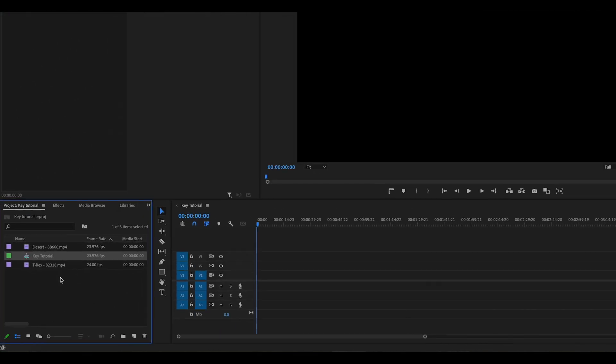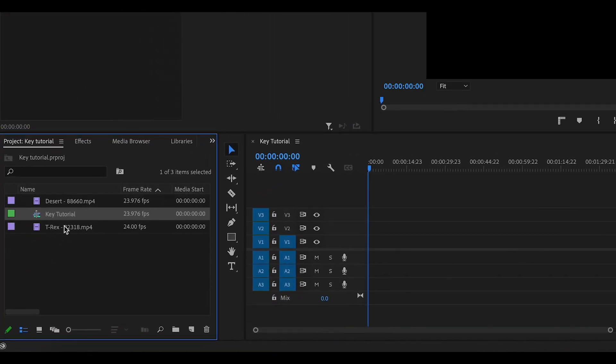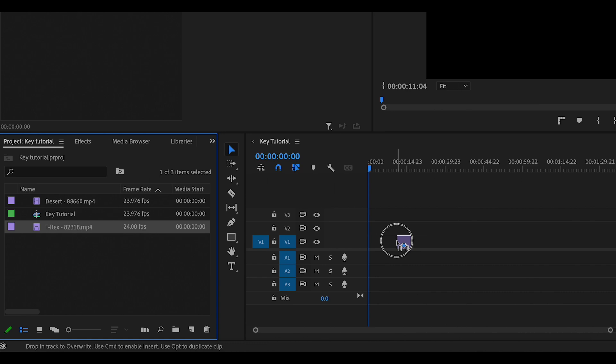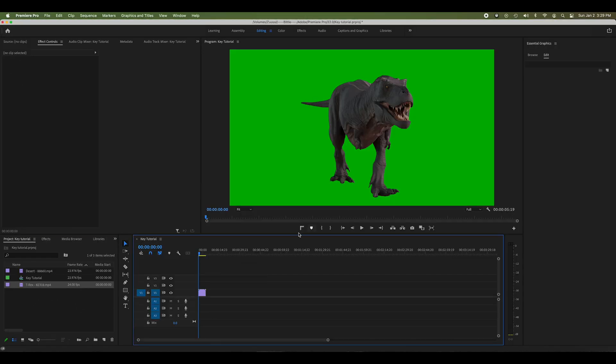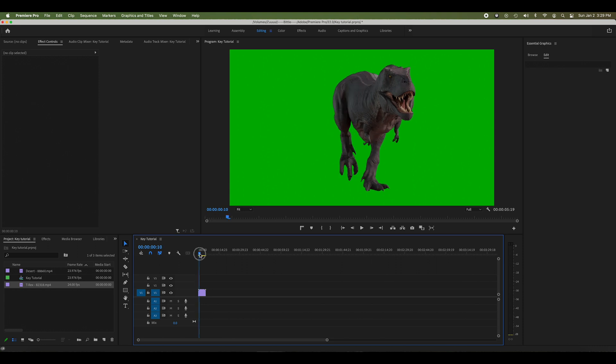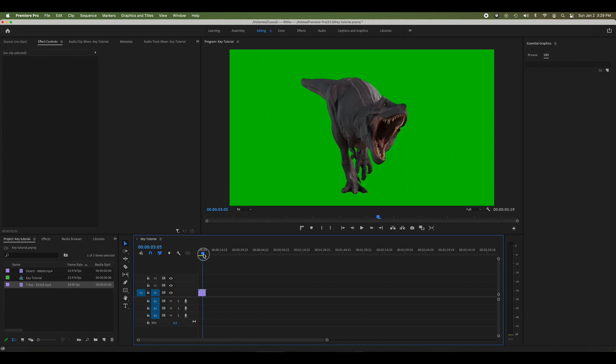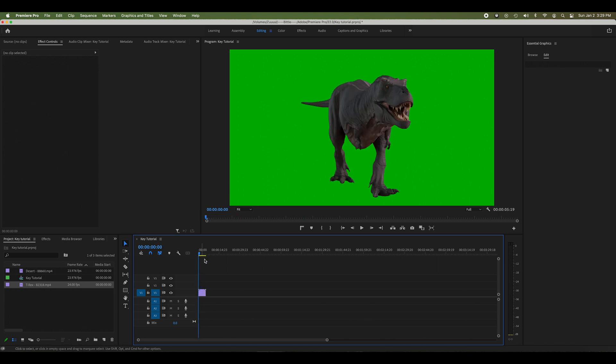First I'm going to pull my footage into my timeline. I'll keep the existing settings, no big deal. There you see I have a T-rex and a very obvious green screen in the background.